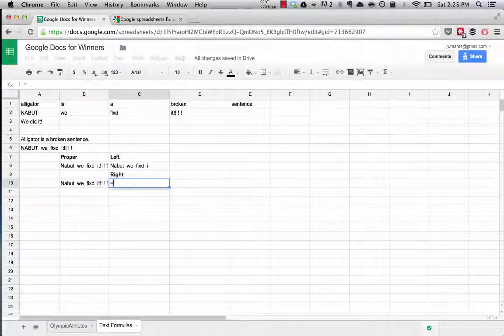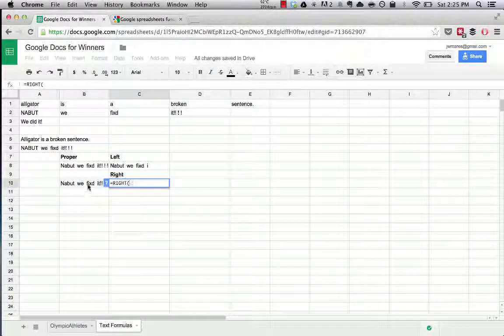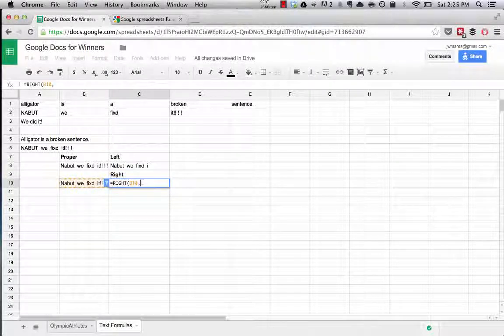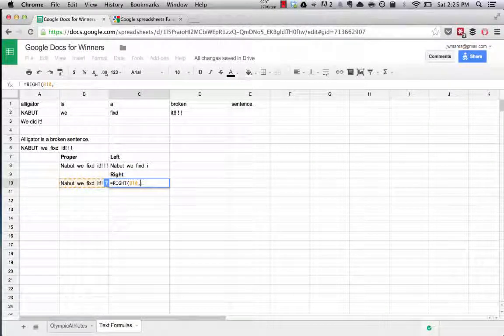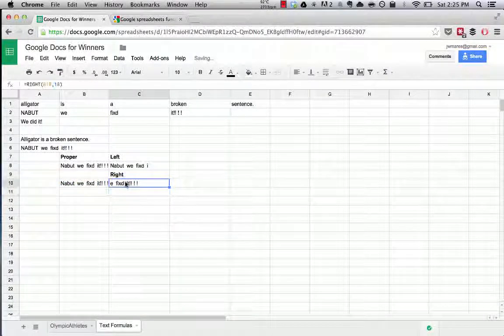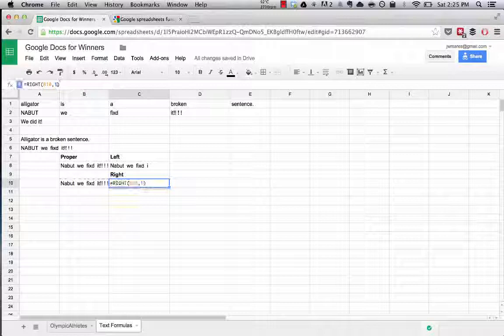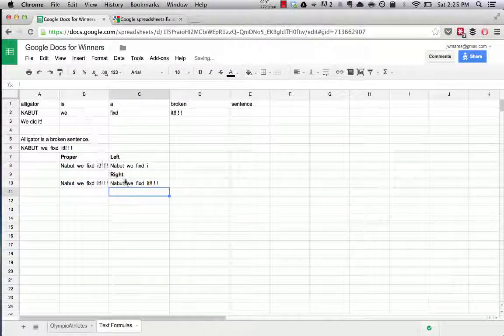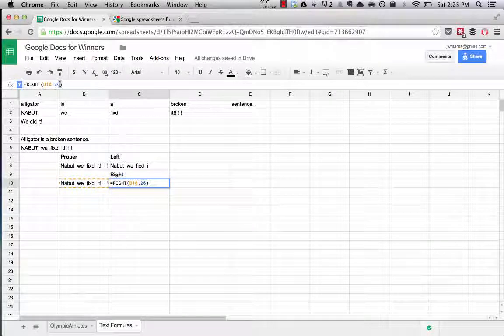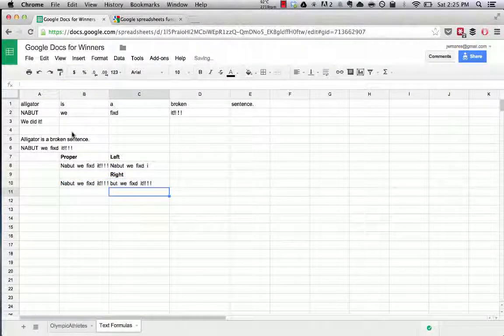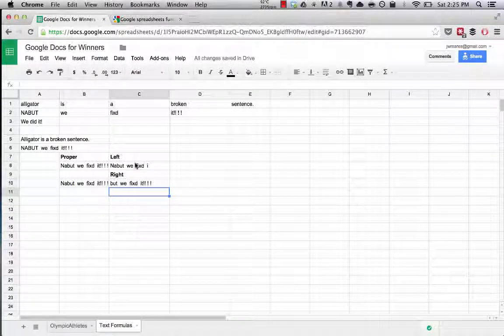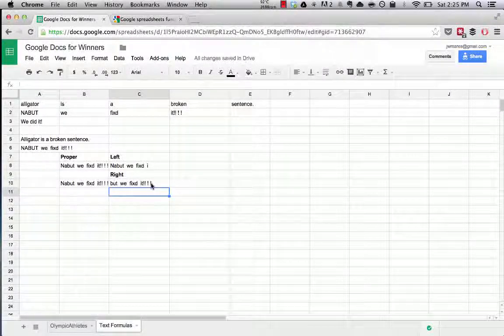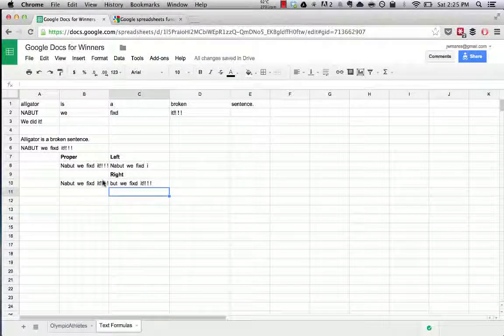If we wanted to remove those using the RIGHT formula, we could do RIGHT, tell it what string we want it to reference, and then have it come in, let's say 18 characters. Okay, so it clearly needs to be more than that. Let's try 26. Now let's try 24. Boom! There we go. Now, what you can see this formula is doing is it's showing you the first 24 characters starting from the right of the string we're giving it.